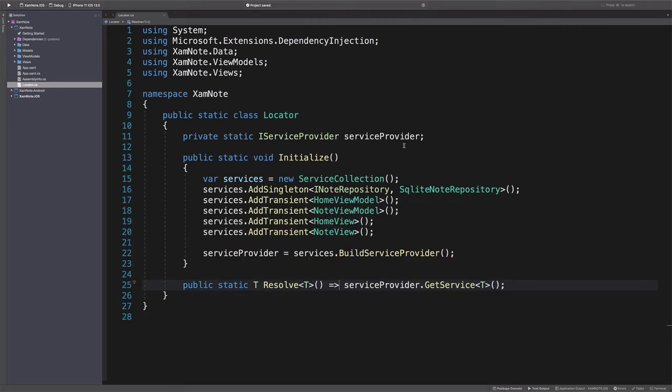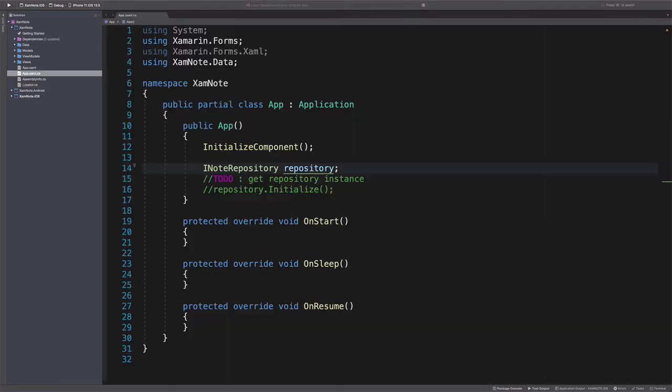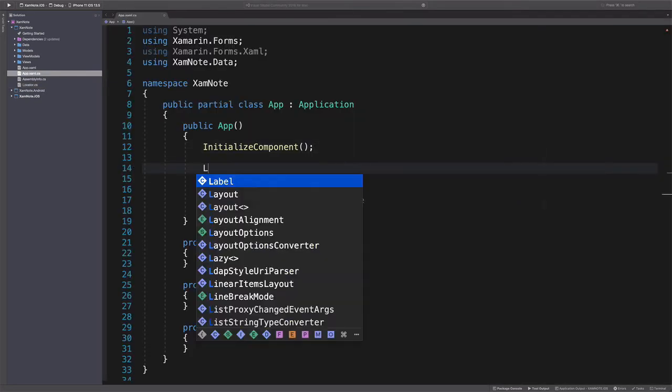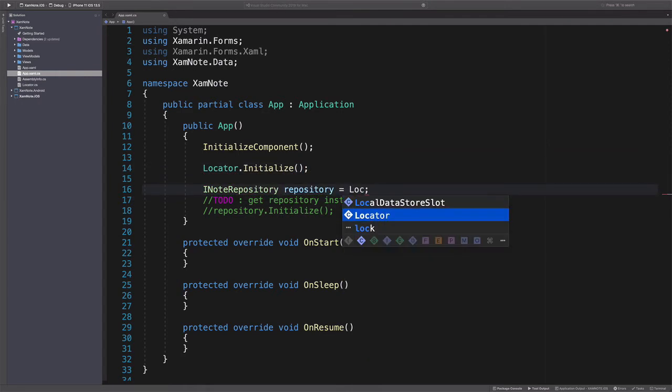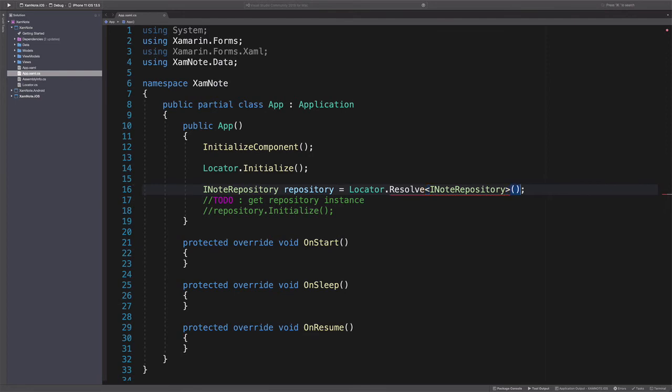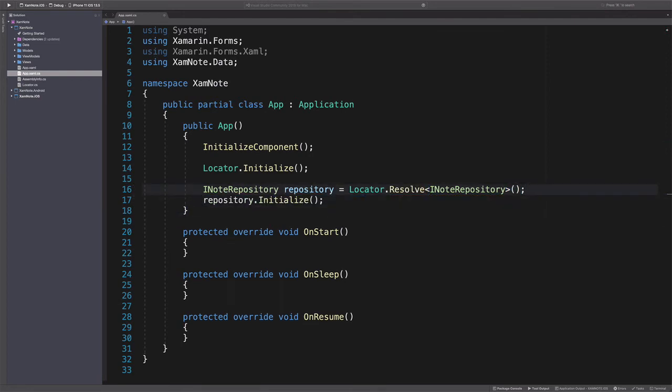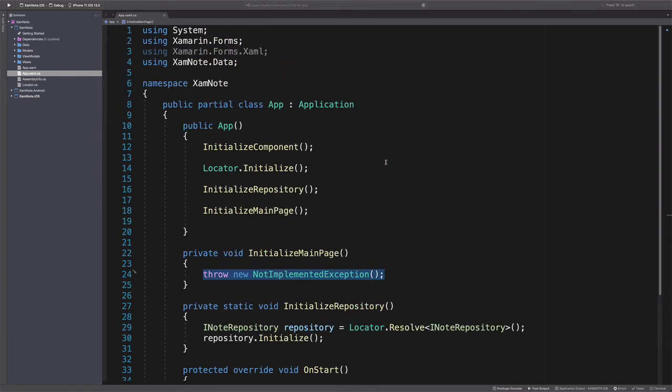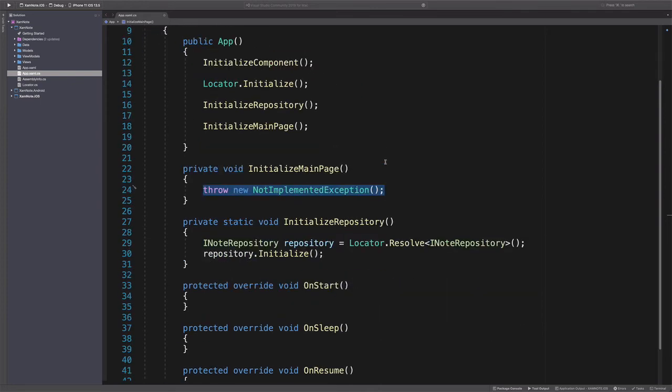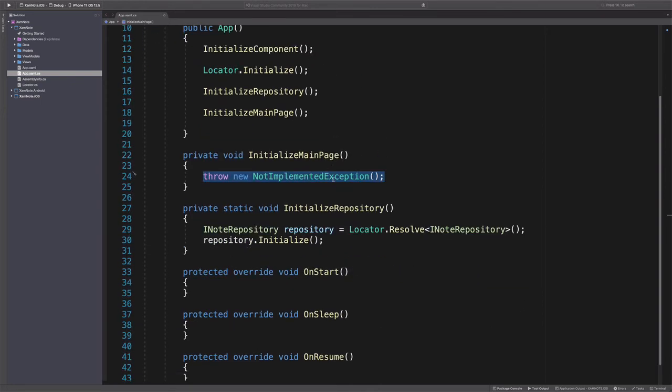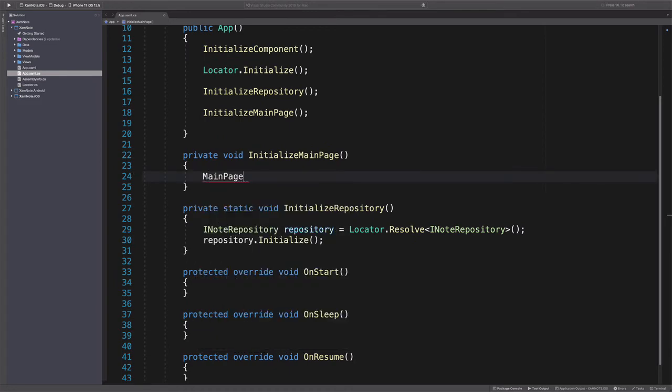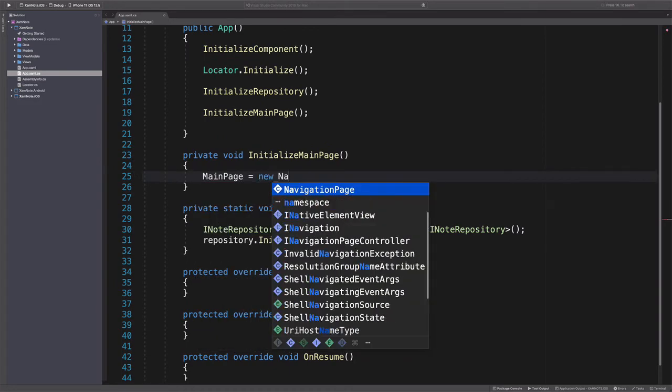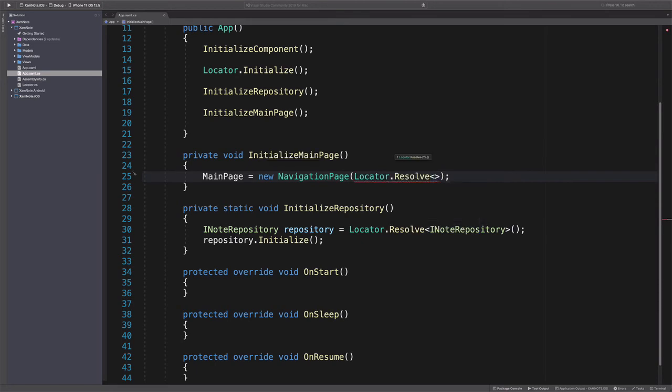Now that dependency injection is set, let's go back to initialize the repository. First, we initialize the locator. We get an instance of the repository through the locator. We call the initialize method. While we are in the app initialization, let's set HomeView as the main page. We set MainPage as NavigationPage. And we set HomeView as the root page of the navigation.